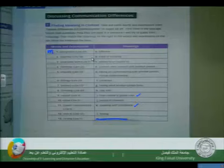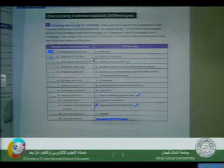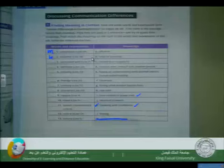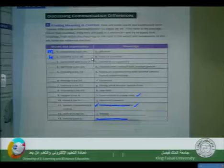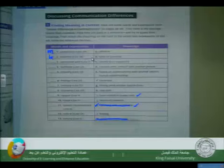The answer for 'assertive' is K — speaking with confidence. Men online tended to be more confident than women — speaking with confidence. Now I think you got the idea. Let's just go through the remaining words.